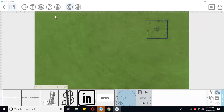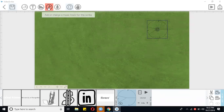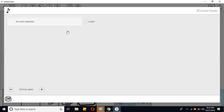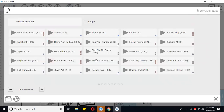The next thing is that we have music. If we want to add music on this video, we can click on music here. By default, we will select the music.